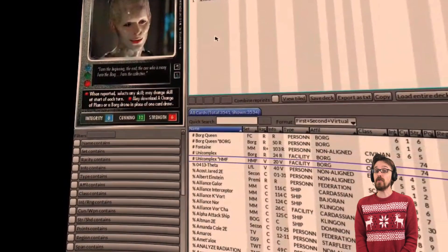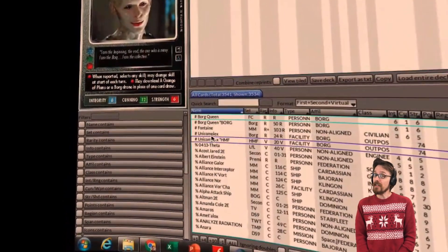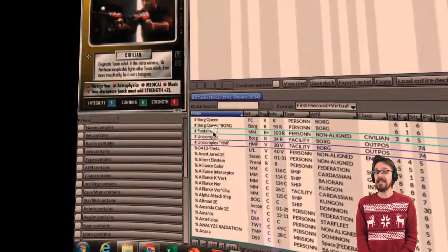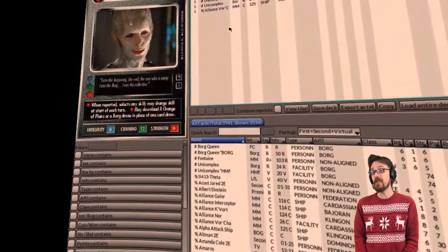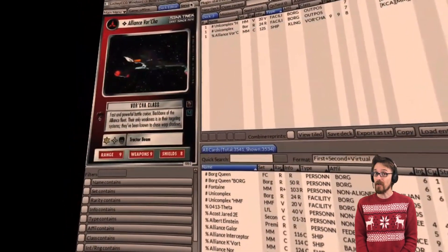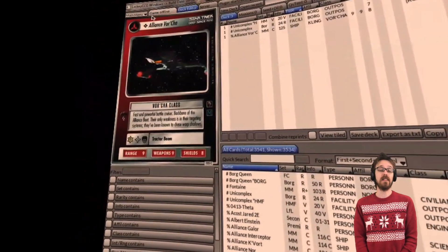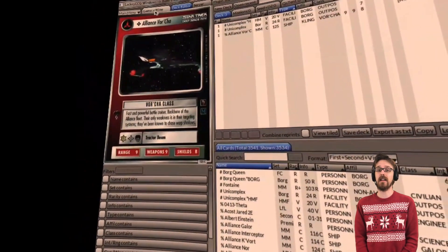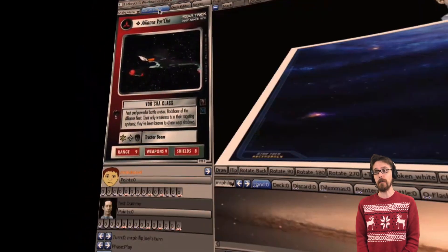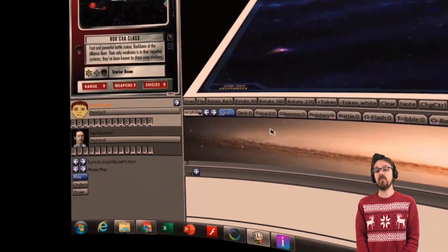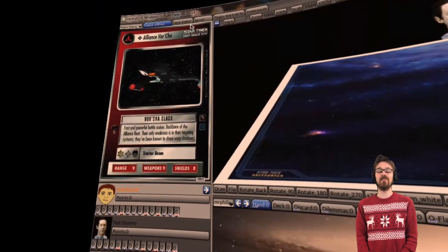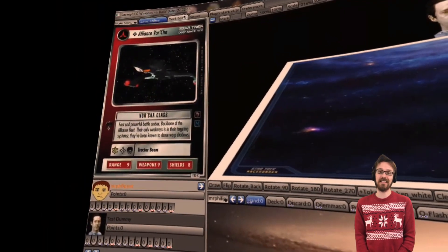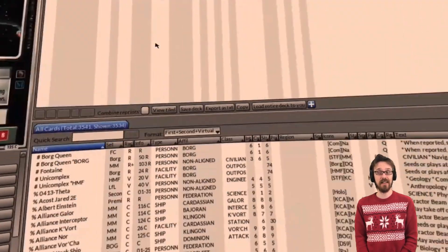There's a big learning curve with Lackey CCG, so you want to install it on your computer first and get everything configured to learn how the controls work. But once you're familiar with it, I think you'll love playing Lackey CCG on your Oculus Go.